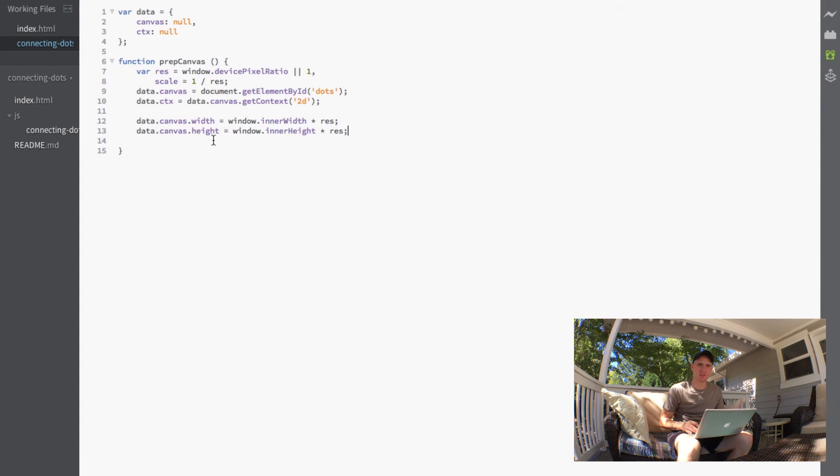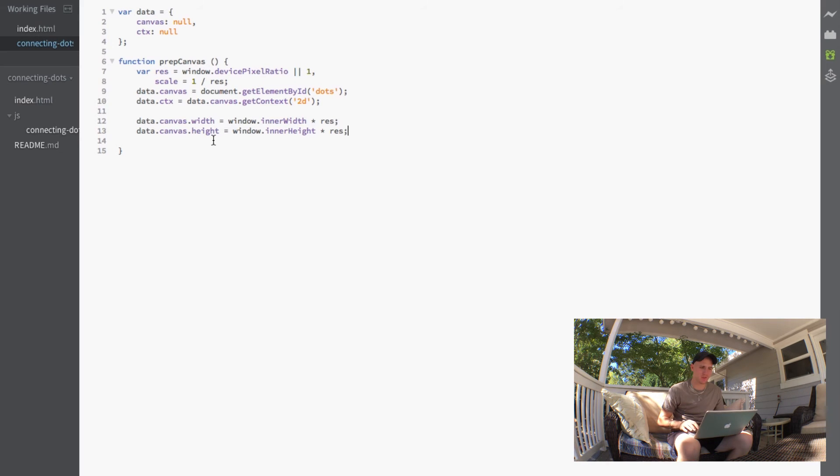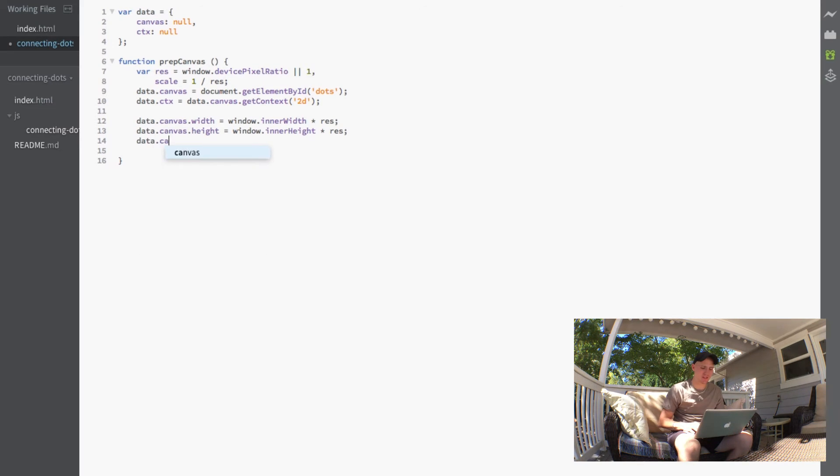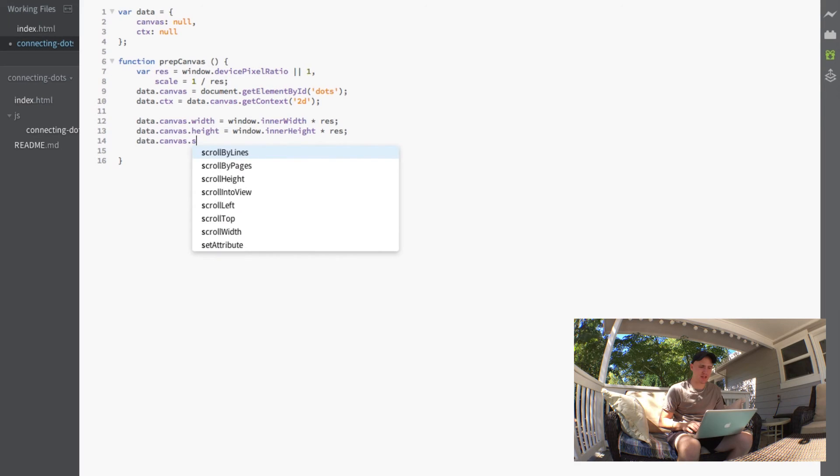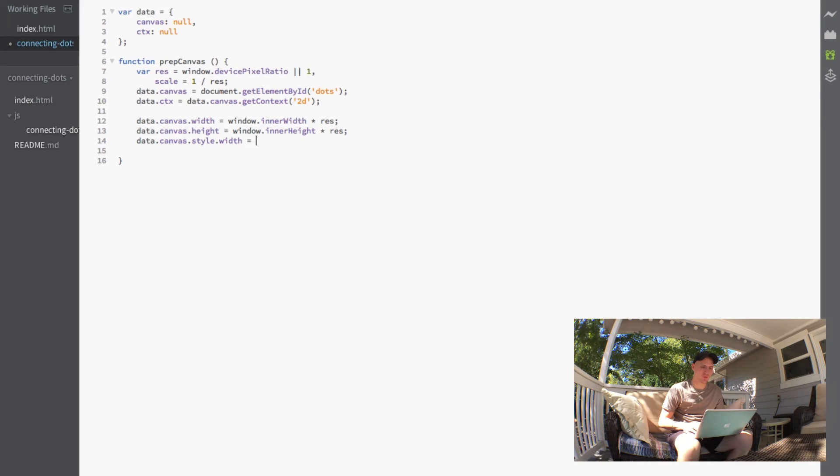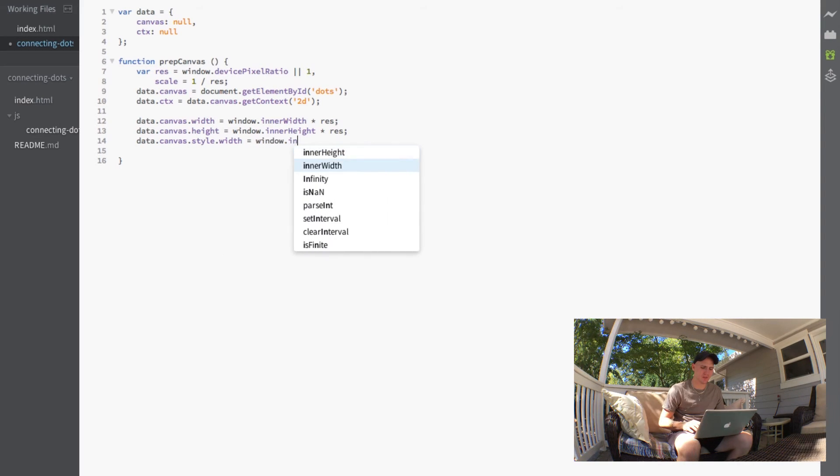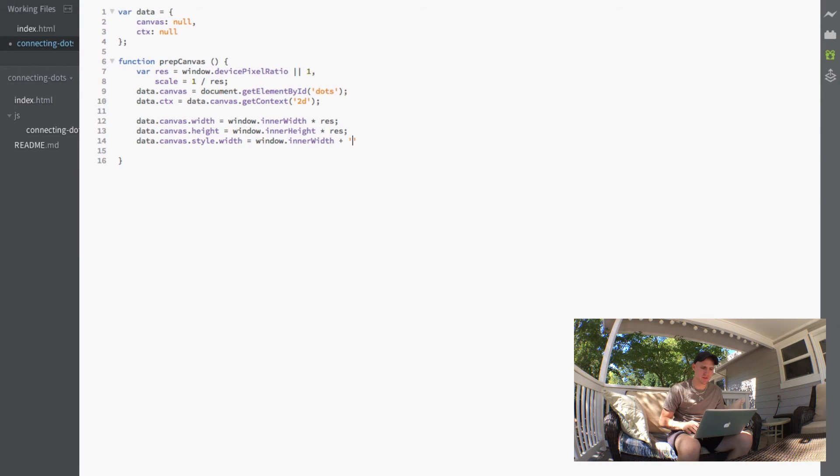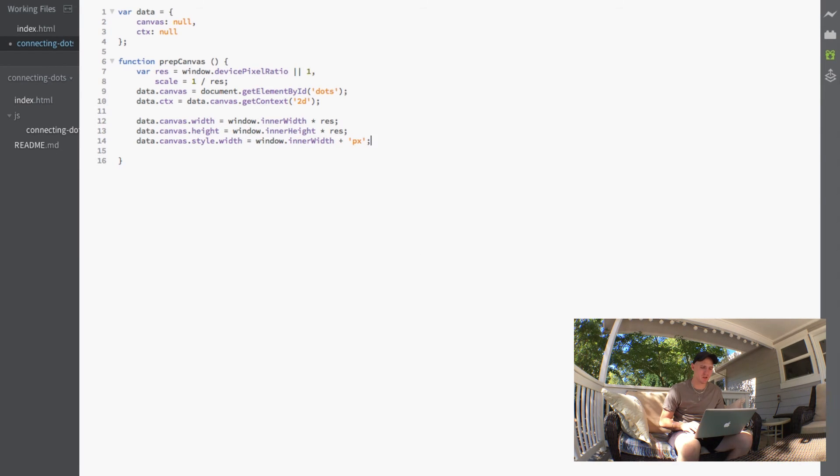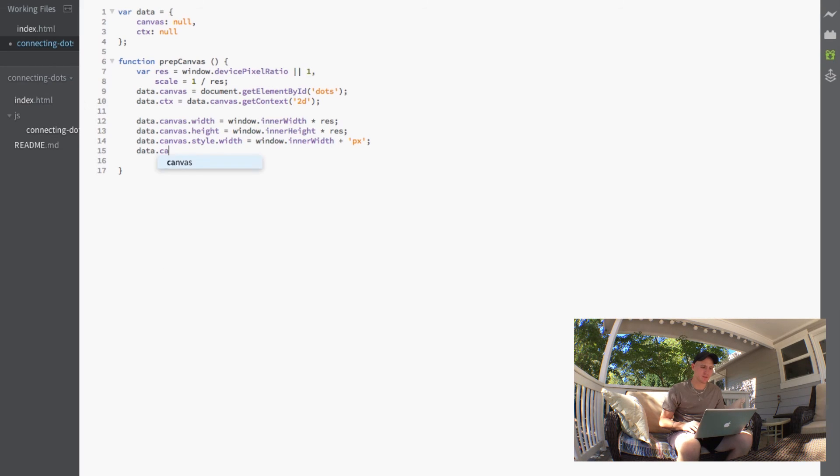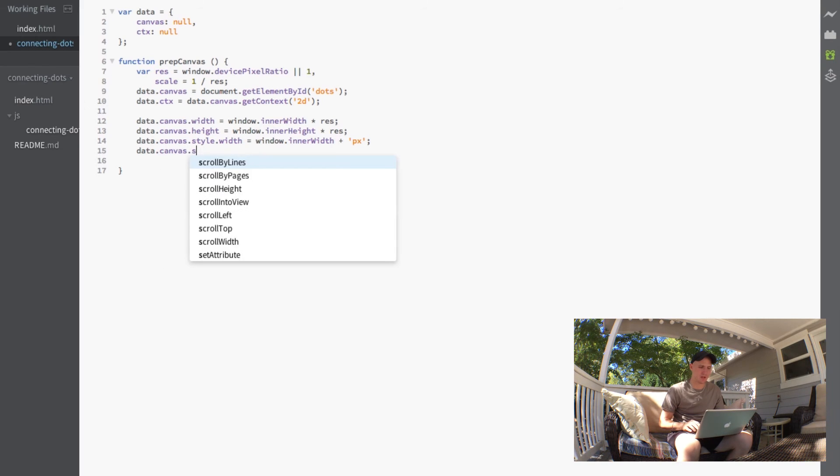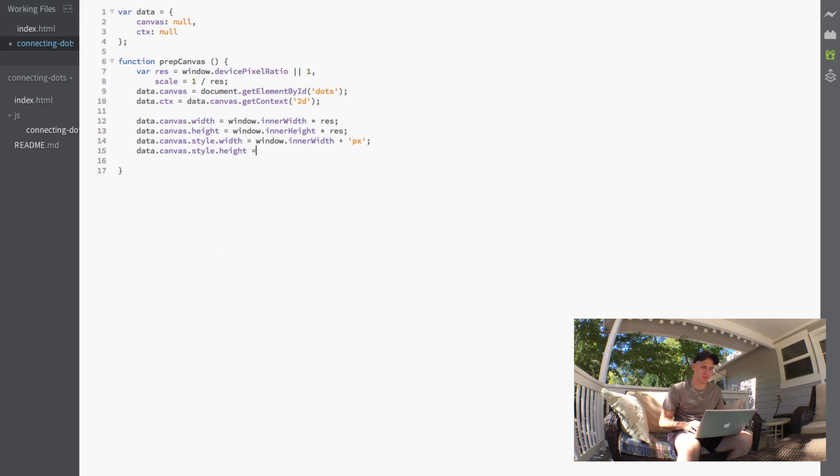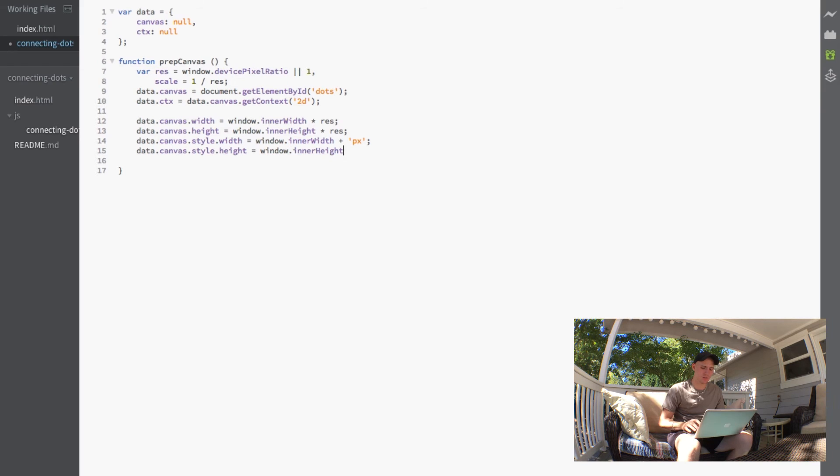Now the next part is actually going to adjust our style which is a little bit different. We do the data.canvas.style.width equals the window.innerWidth and just add pixels to that. And then of course the same thing for our height. Style.height equals the window.innerHeight plus pixels.